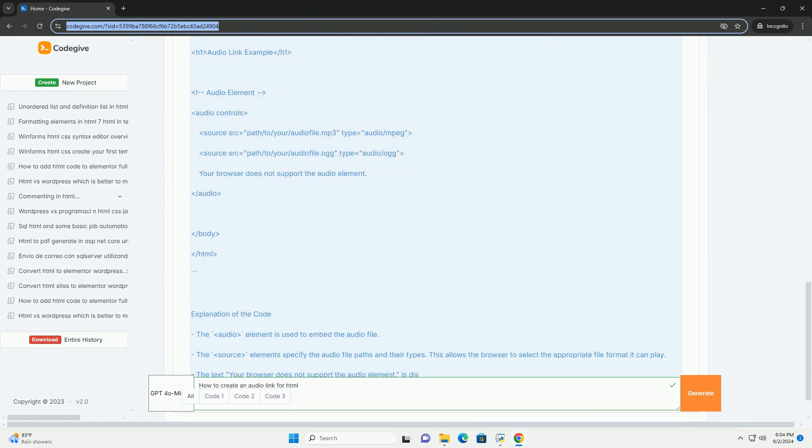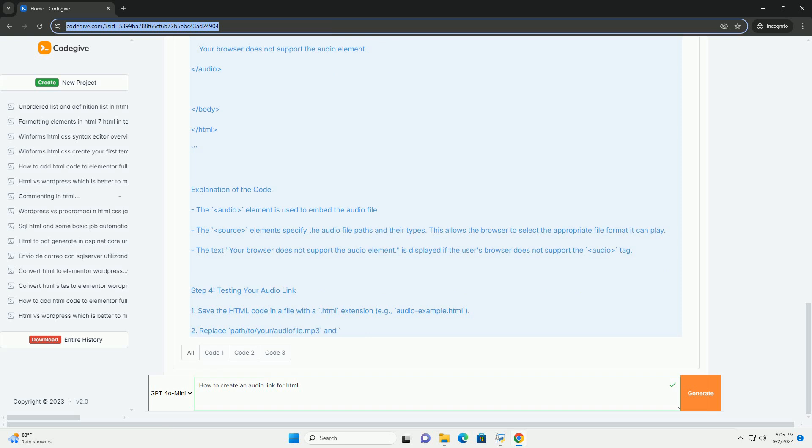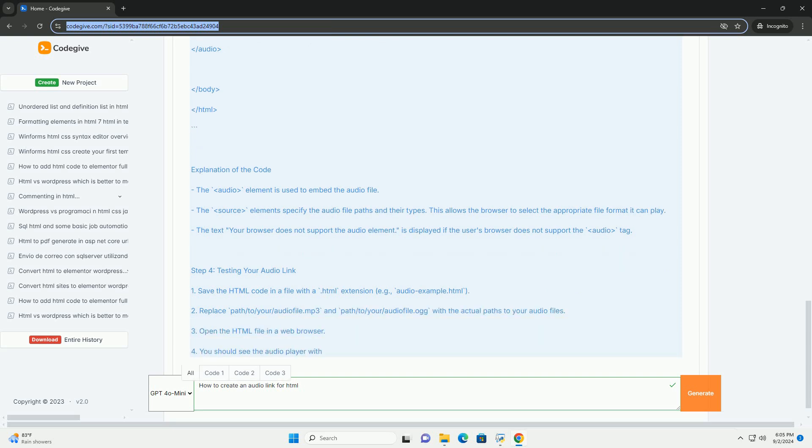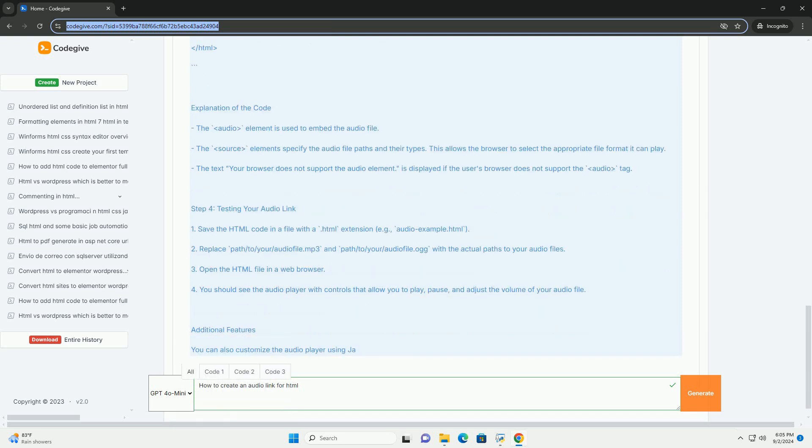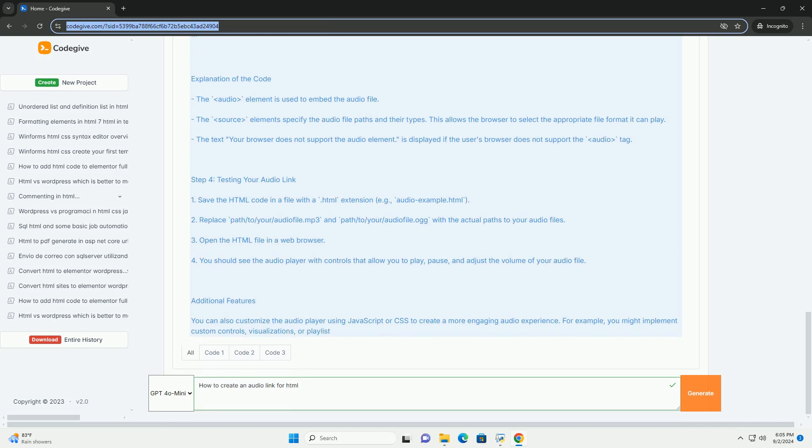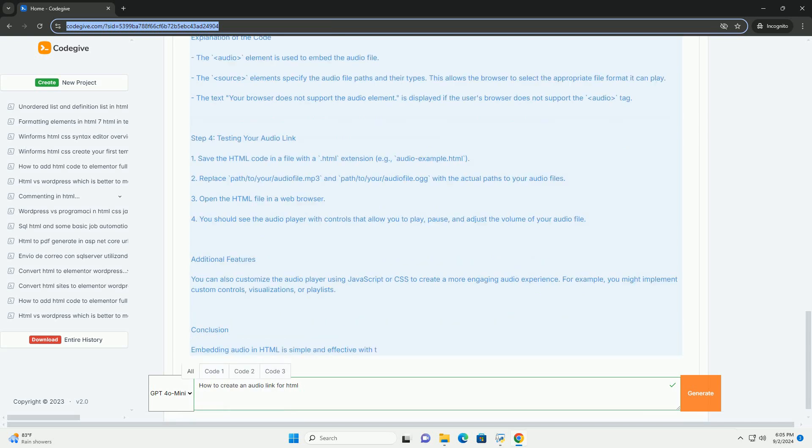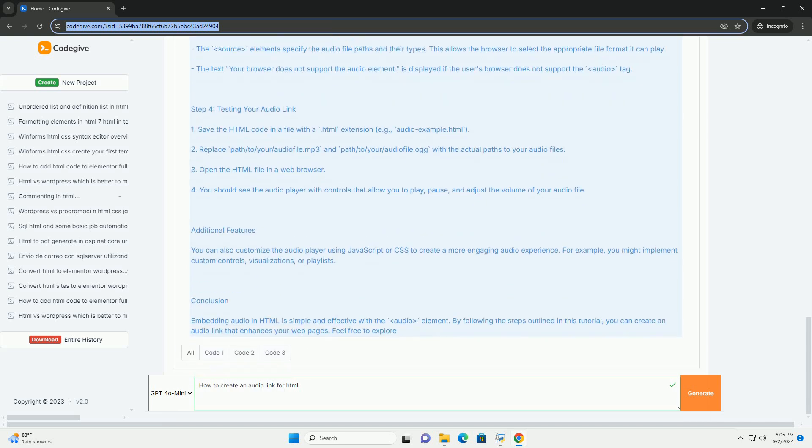Next, upload the audio file to your web server or a cloud storage service that provides a direct link. Once you have the URL for the audio file, you can create a clickable link using the anchor tag.